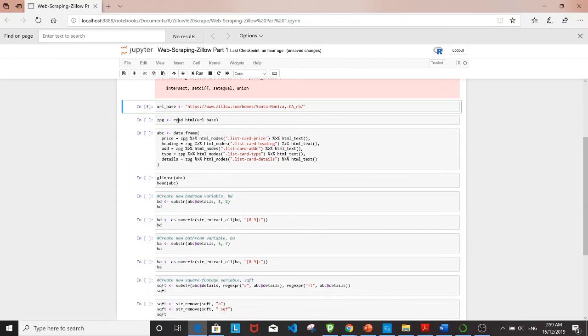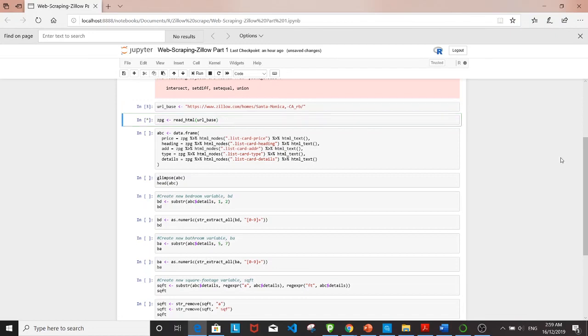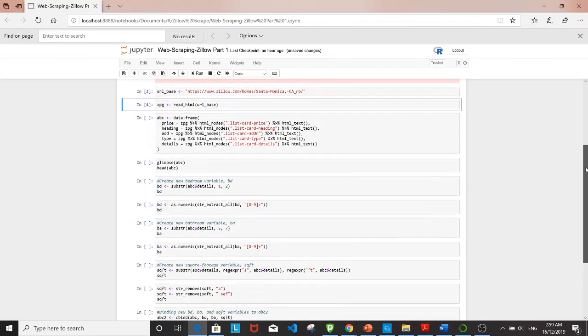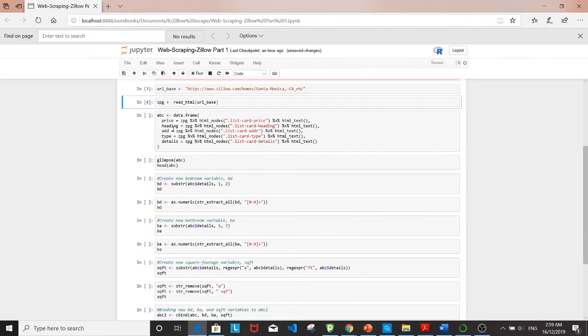Using read_html from rvest, I'm going to read that web page into cpg.